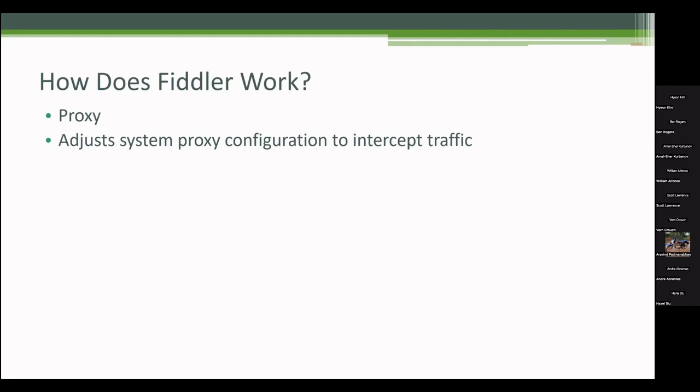And I'll show later how you can do that. But essentially, .NET code by default is not looking at the proxy config. So if you're ever trying to do traces and you don't see the traffic in Fiddler, you need to focus on are there proxy settings in this client or tool that let it direct traffic to Fiddler.